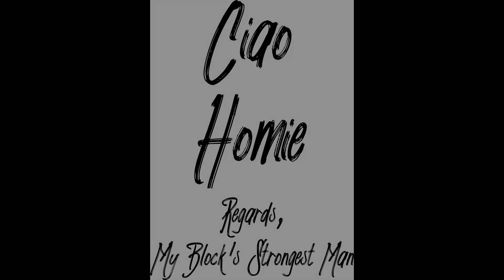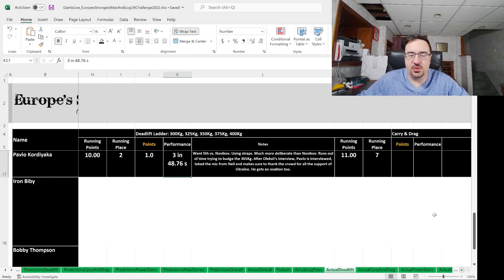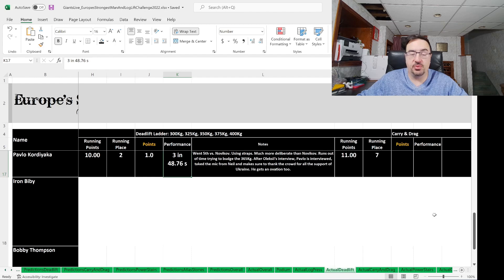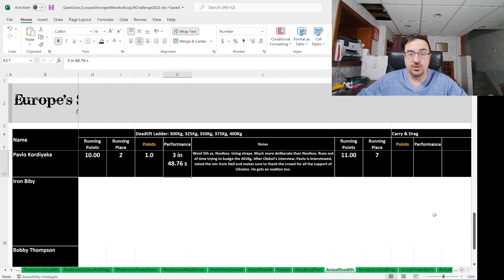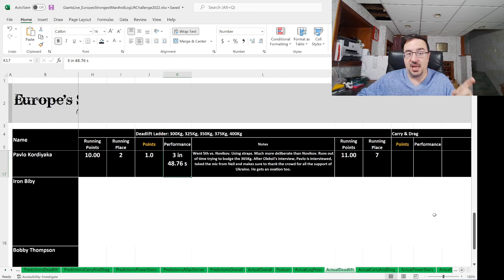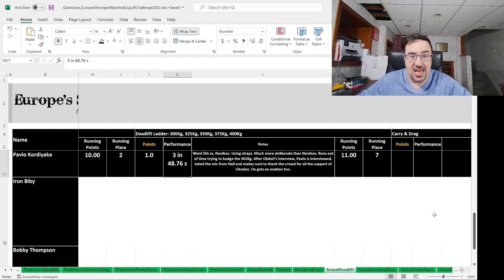Ciao, homie! Europe's Strongest Man 2022 has come to a close. We have a winner, but let me give you the event-by-event breakdown. Starting off with event number two, because I've already made a video about the max log, which you should go watch.